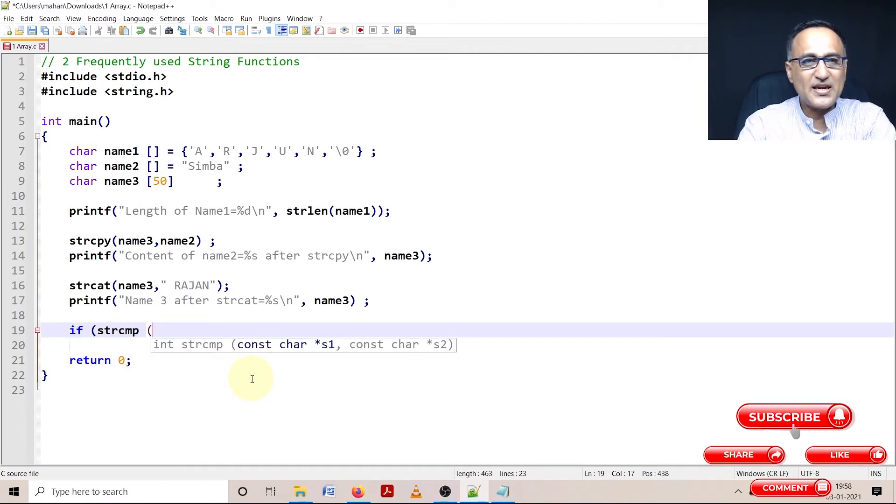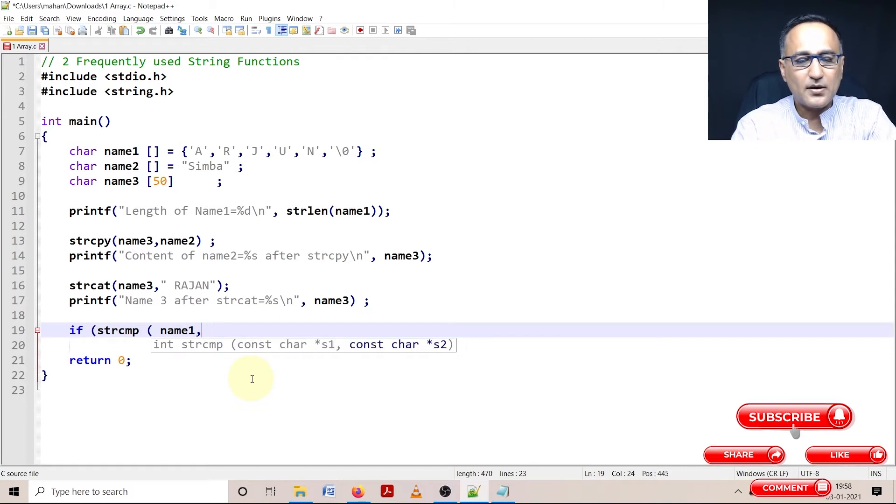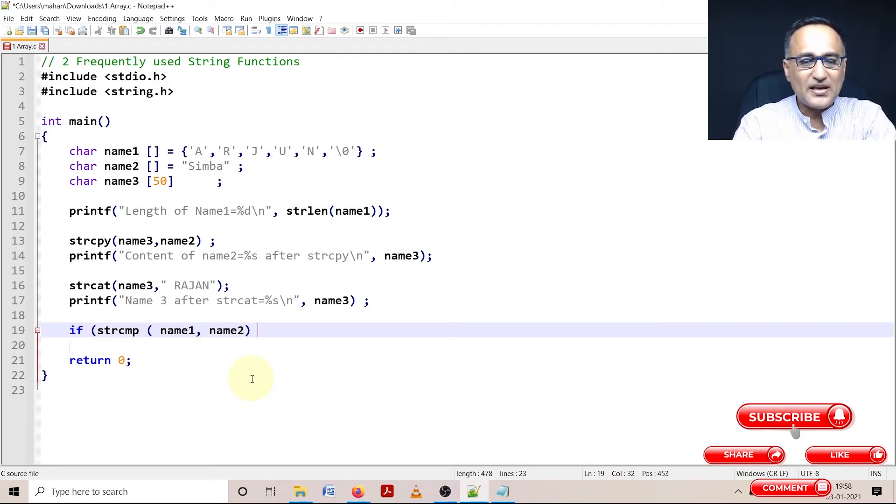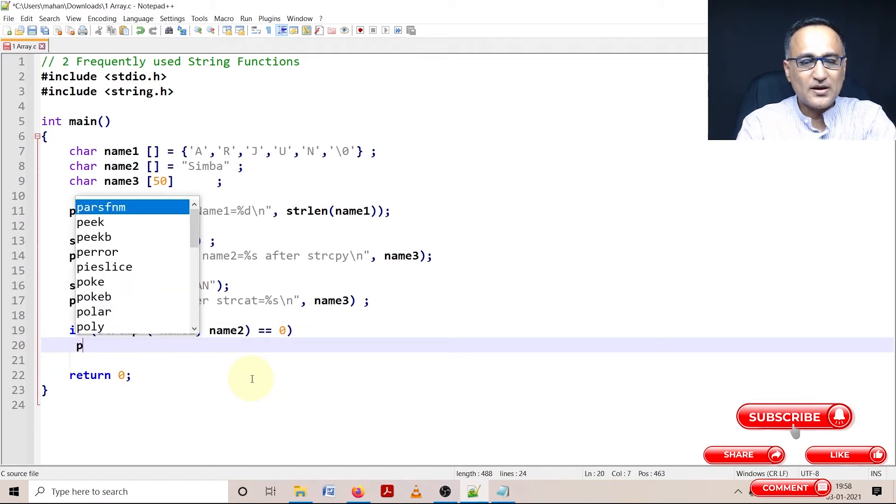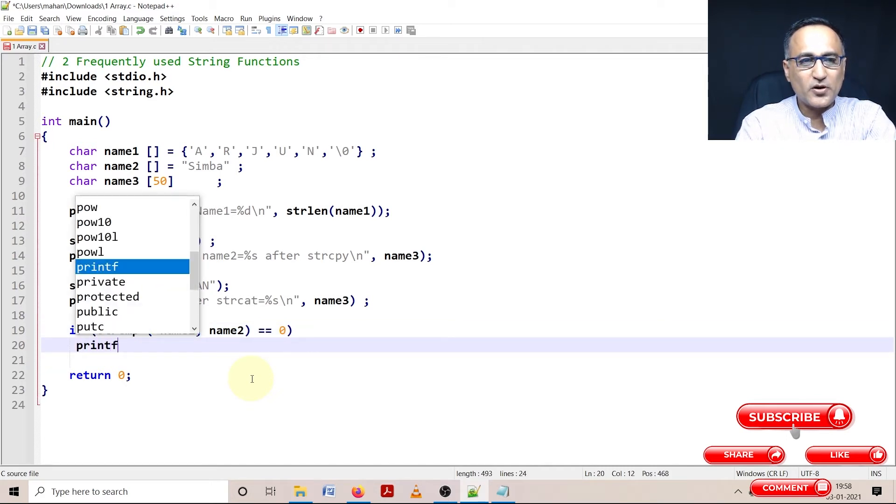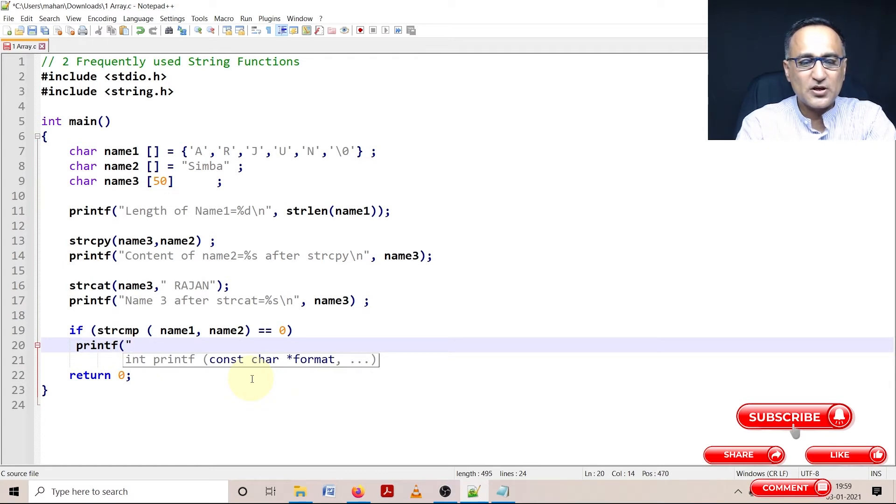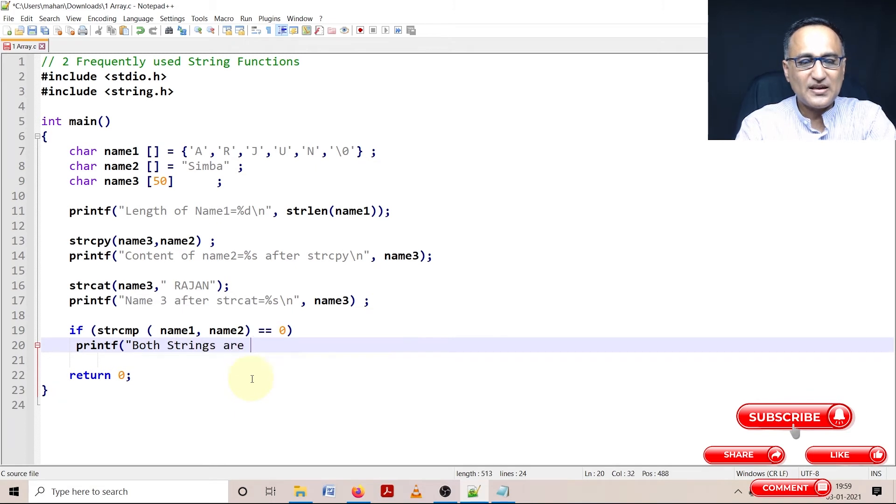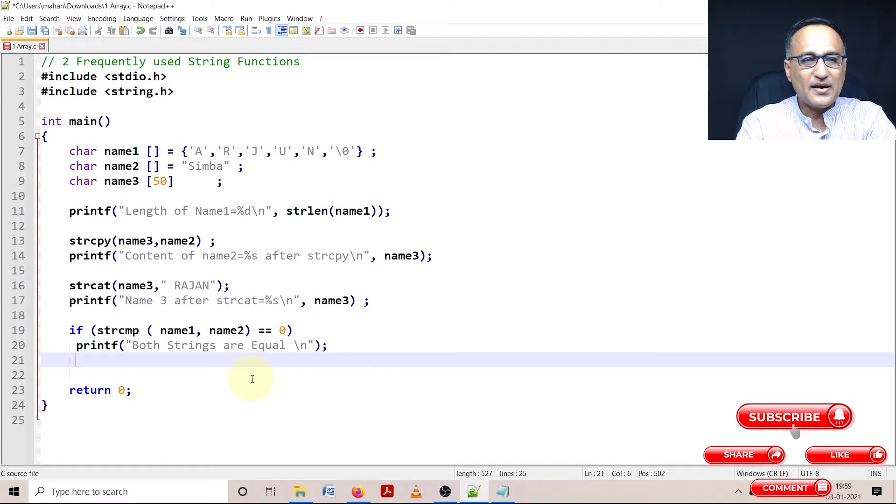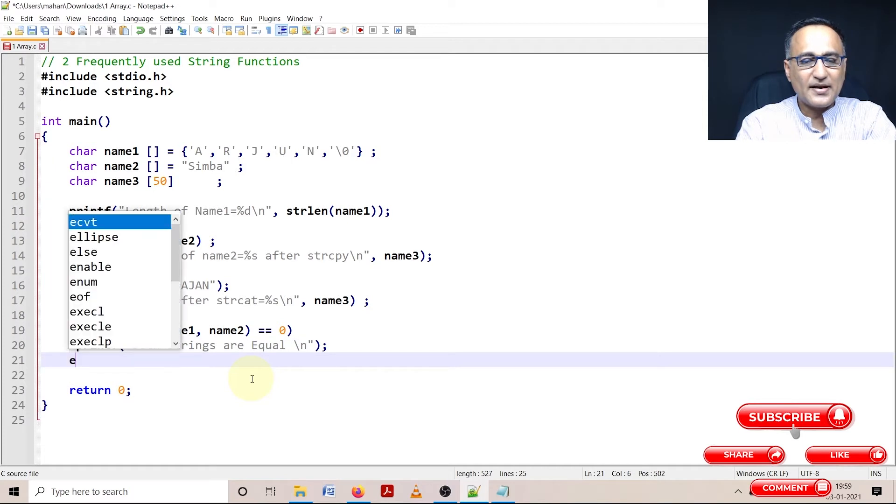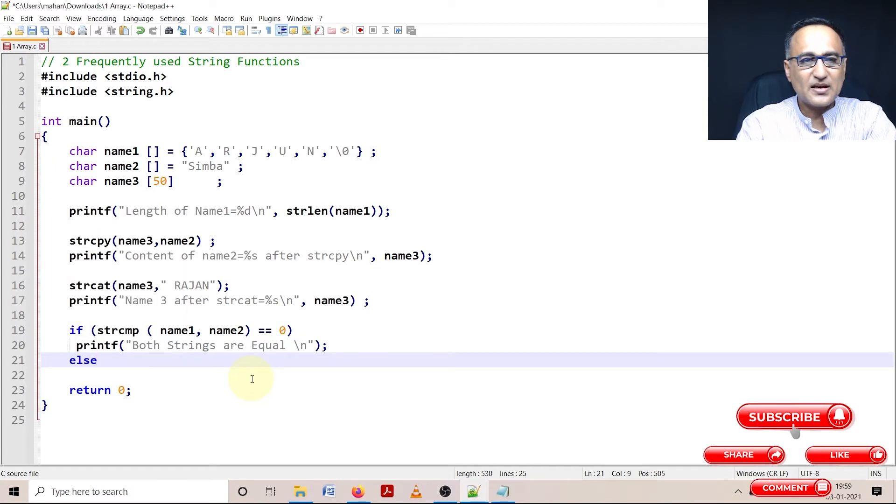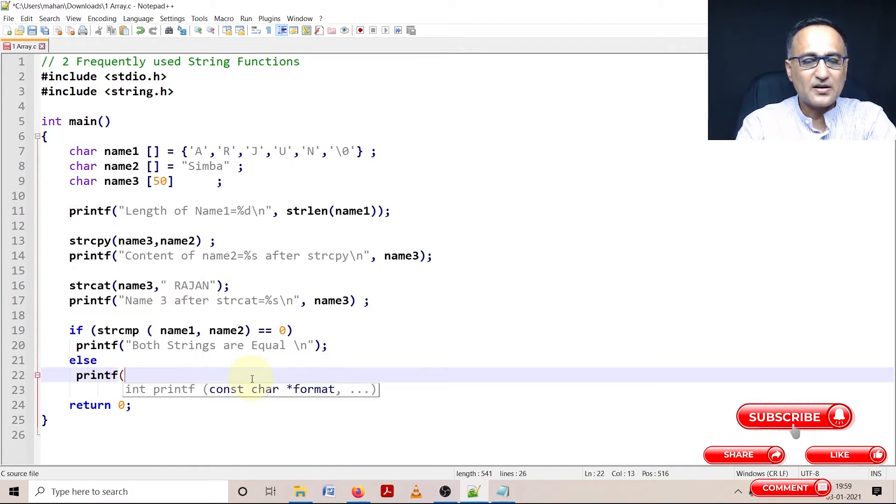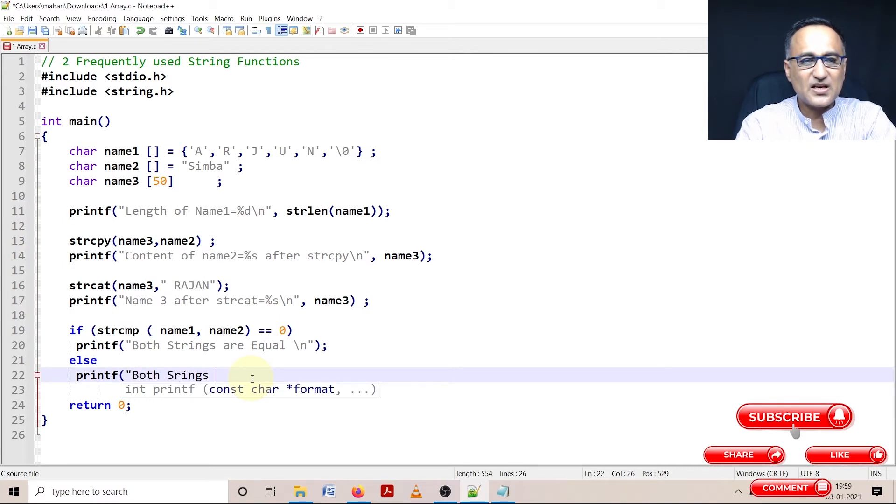I'm going to say strcmp name1 comma name2. If they are equal, then string compare returns a value zero. Otherwise, it returns a different number which is generally the difference of their ASCII values. If equal, printf both strings are equal, else printf both strings are different.